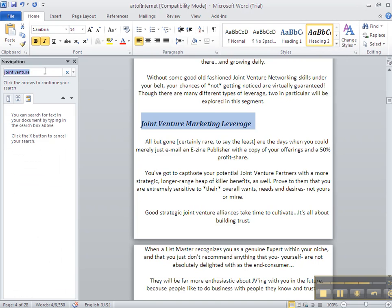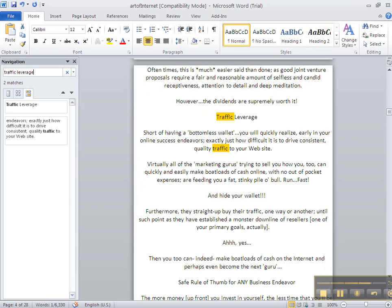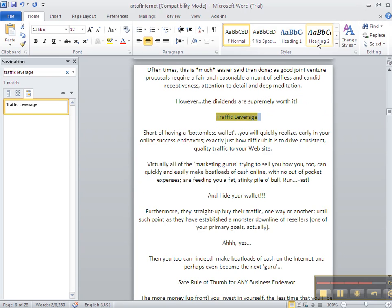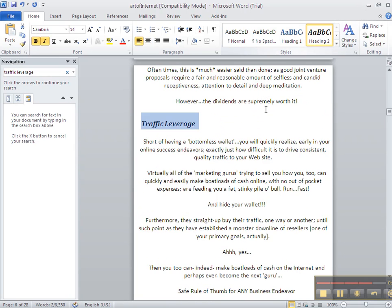And I simply type in the next subheading that I want to show up in my table of contents. And it's right there. I highlight it. Click Heading 2. And I do that going throughout the entire document. And once you're done doing that, watch the next video. Thank you.